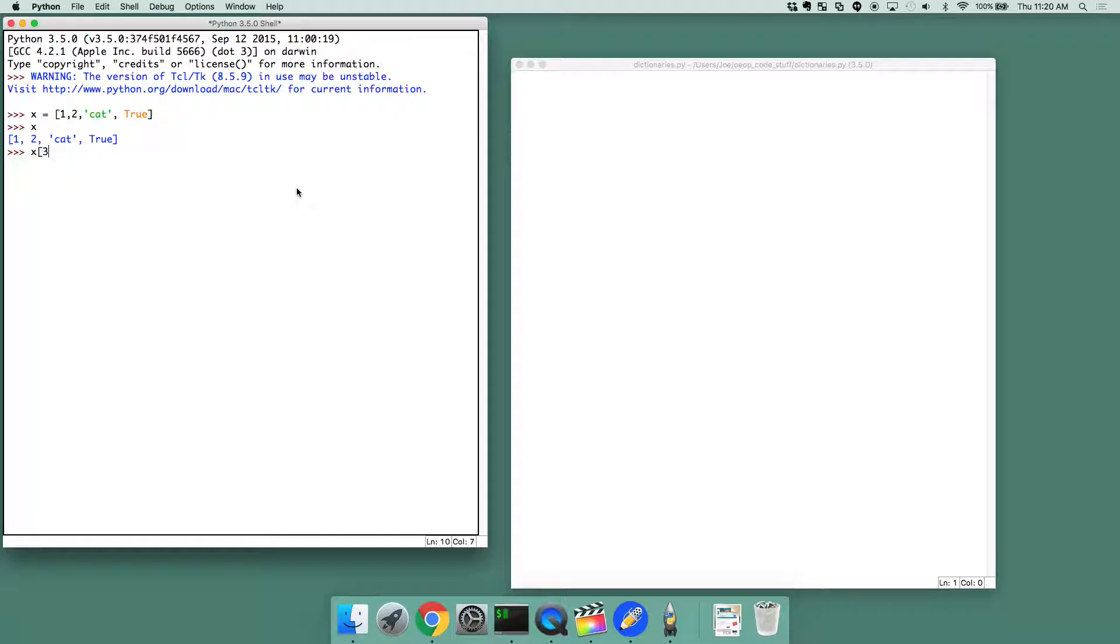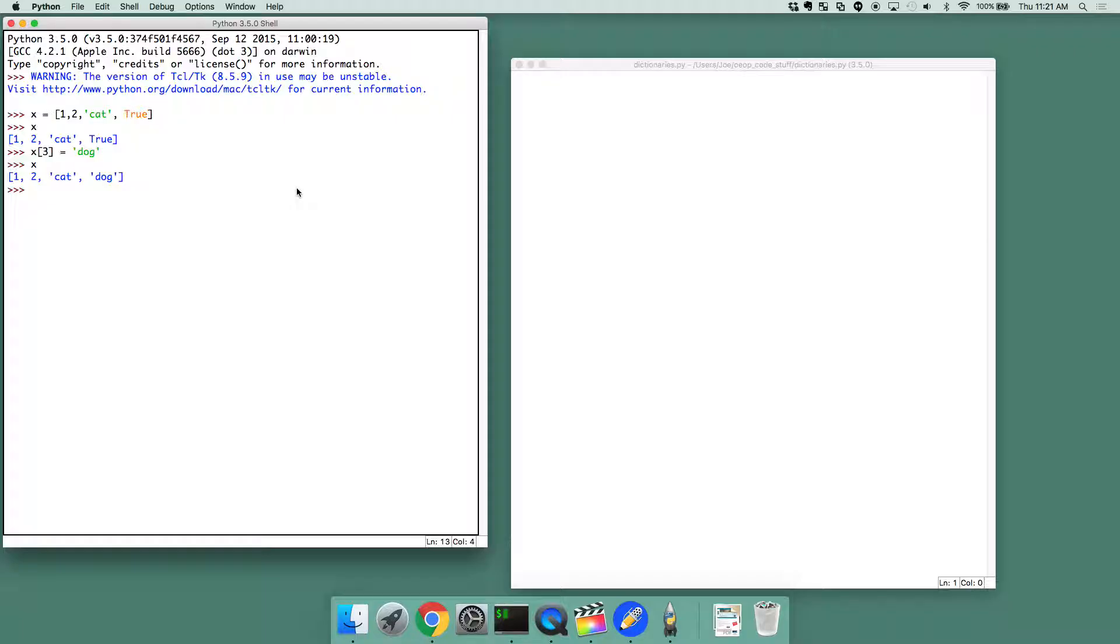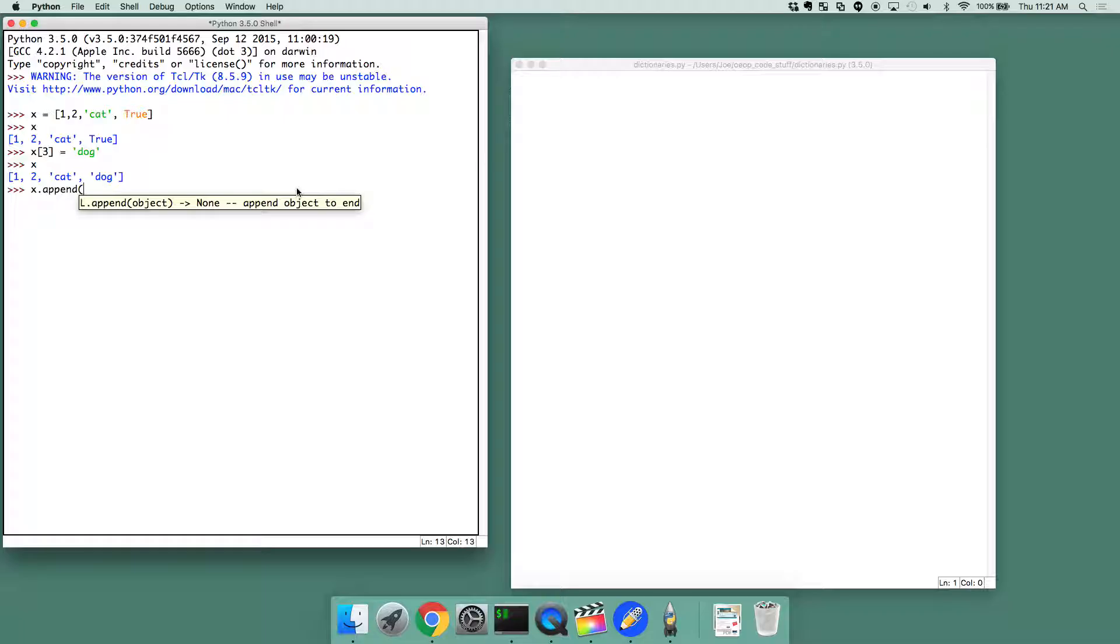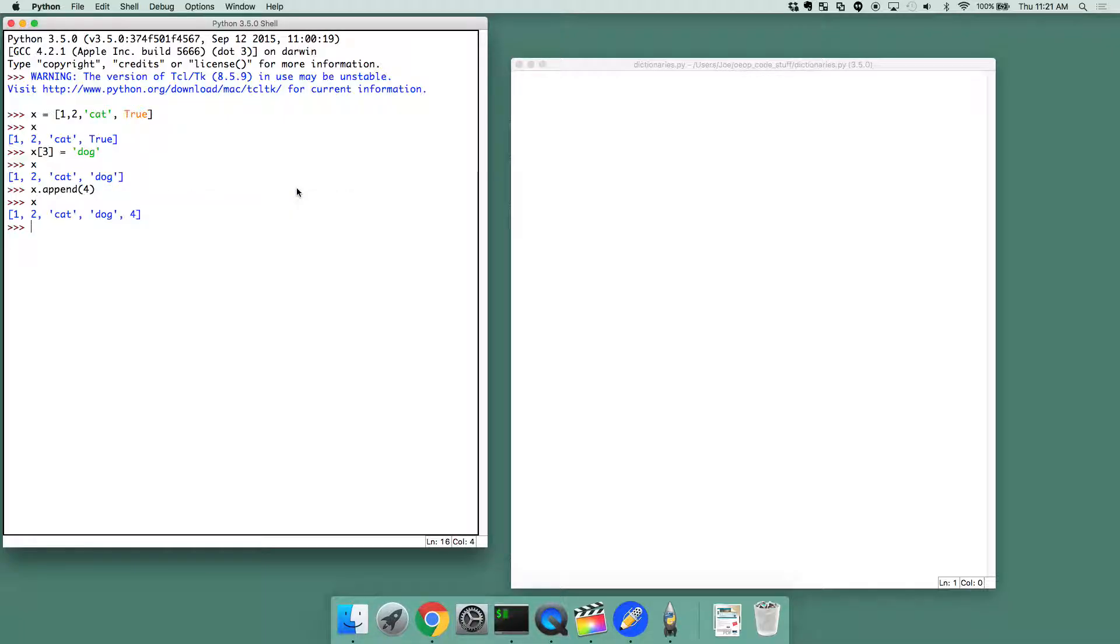x of 3 should actually be dog, so now x is this. I can do something to this list called an append, which is x.append, and that's 4, and now we can see what happened was another value was appended to the end of the list.